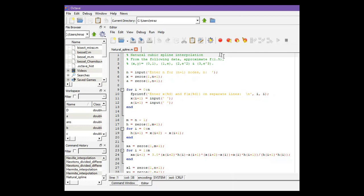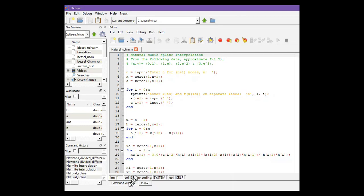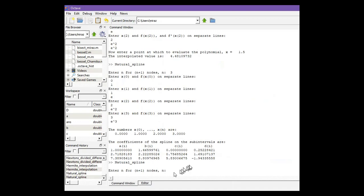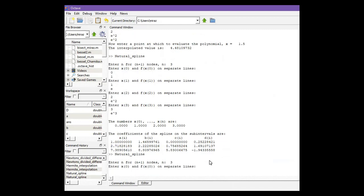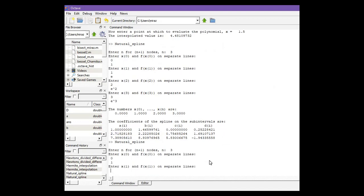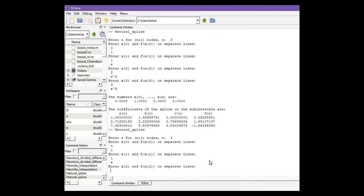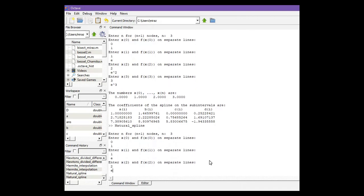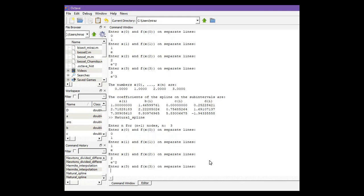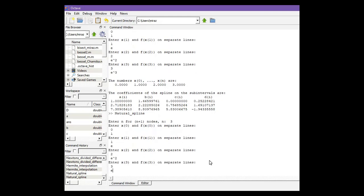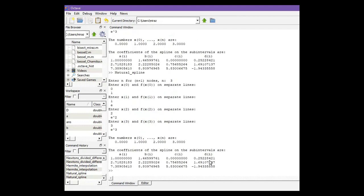Let's run the code. Click on run and now go to command window. For 4 nodes, we have to enter n equals 3. Our first point is (0,1), second point is (1,e), third point is (2,e²), and fourth point is (3,e³).